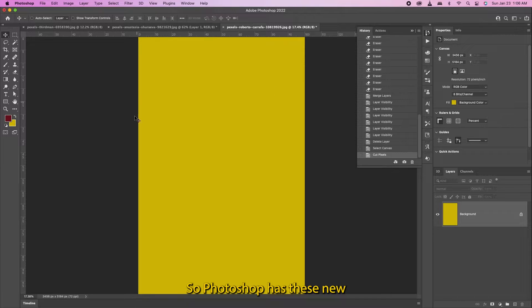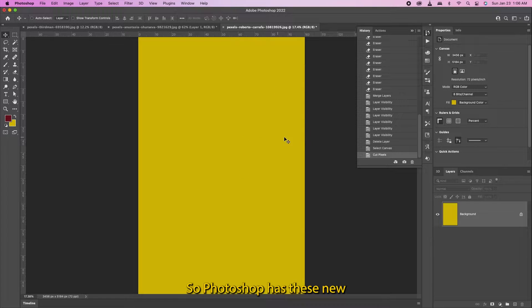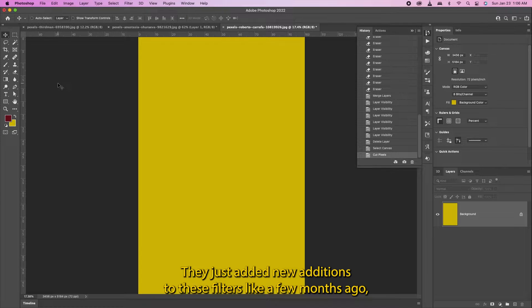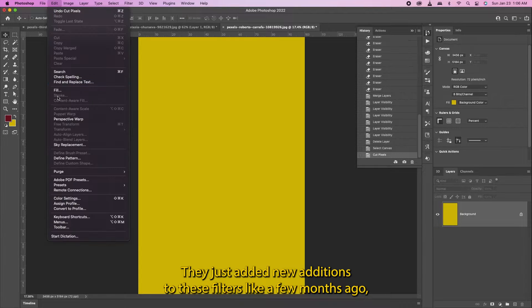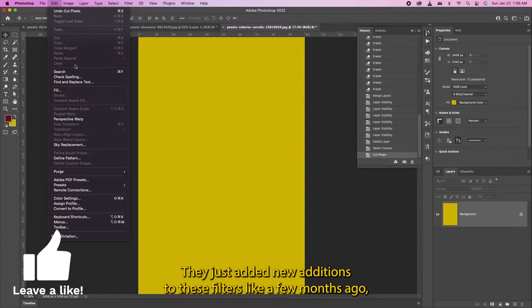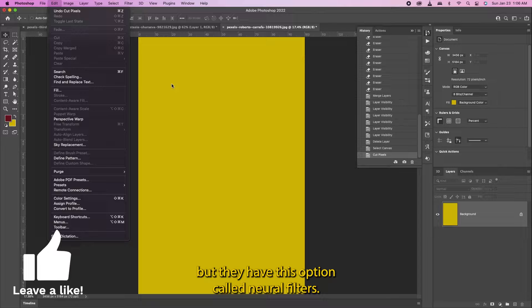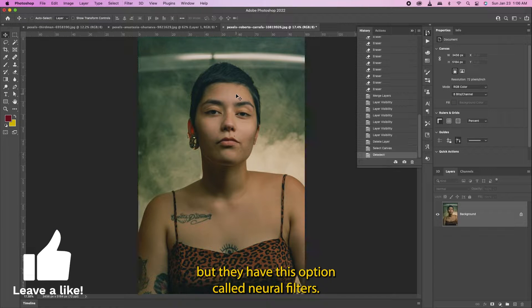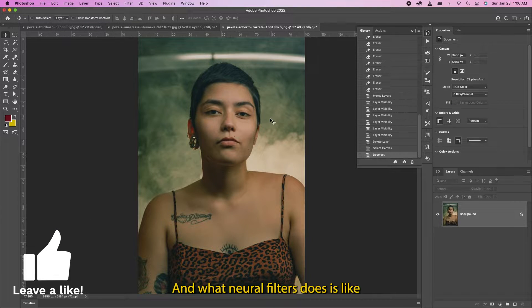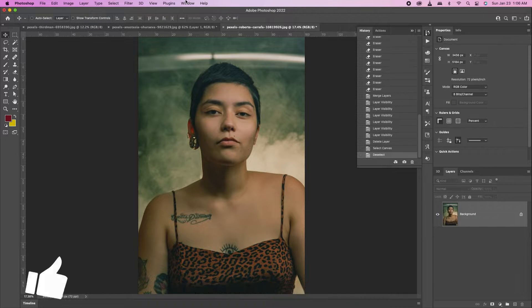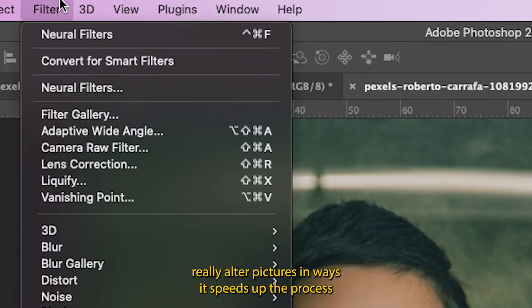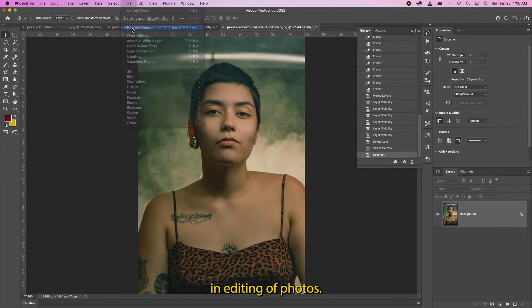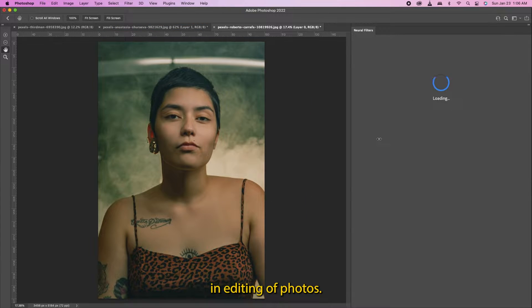So Photoshop has these neural filters - they're fairly new, they just added new additions a few months ago. What neural filters does is really alter pictures in ways that speed up the process of severe editing of photos.